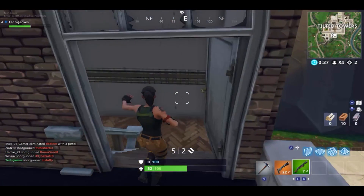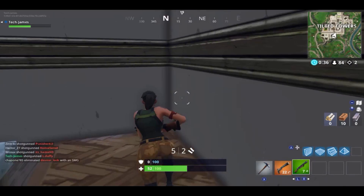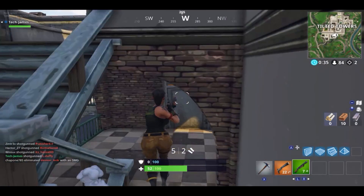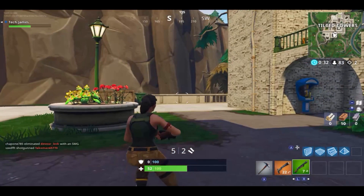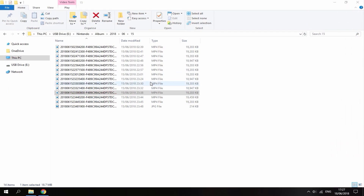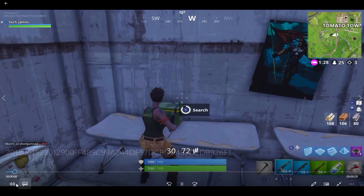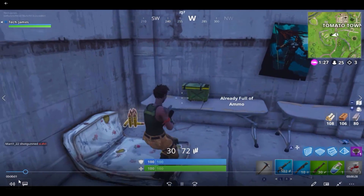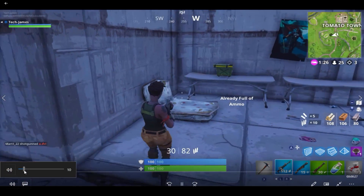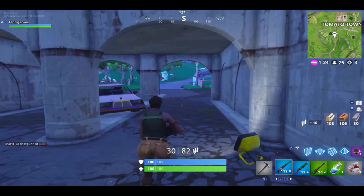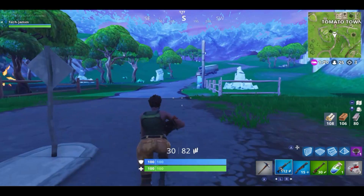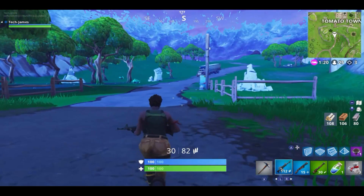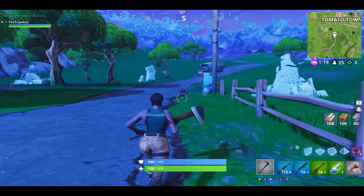So yeah, that is pretty much it for this video. That is how you record your Nintendo Switch screen and then put it on your PC. The only thing is these clips are only 30 seconds, which is kind of annoying, but there you go. If you guys enjoyed, make sure you like and subscribe, and I'll see you guys in the next one.